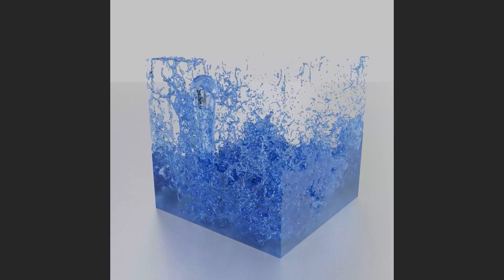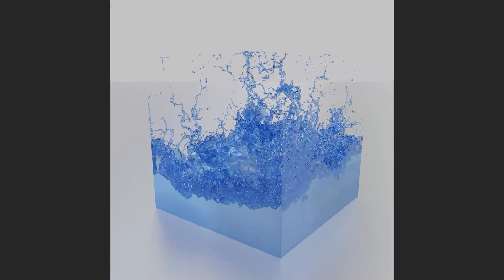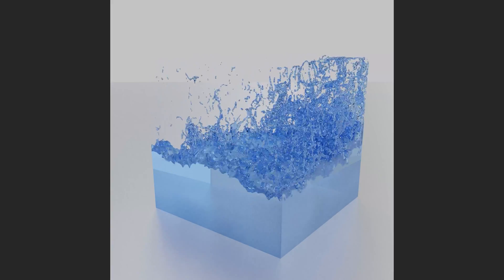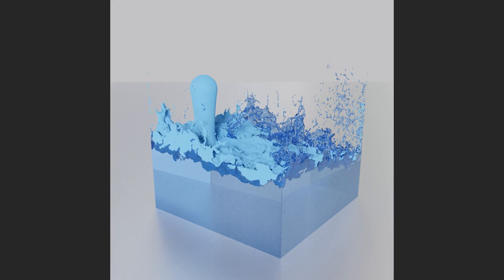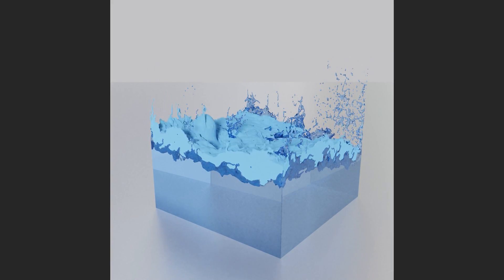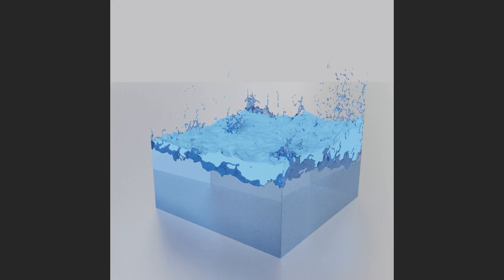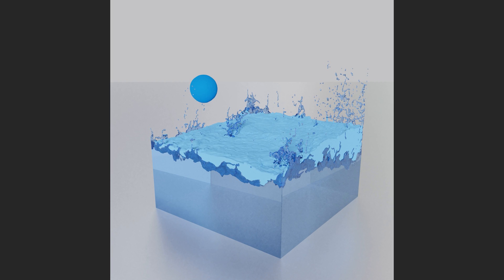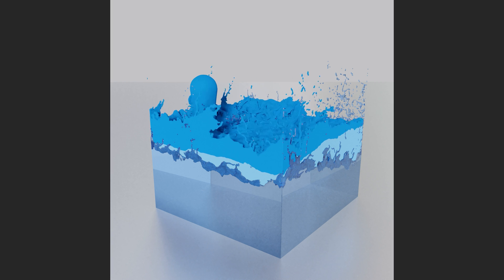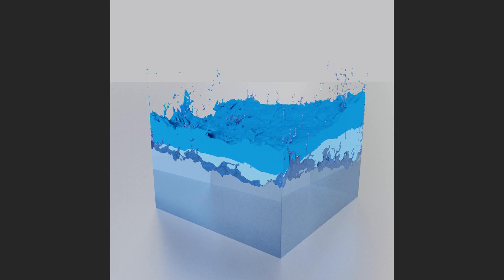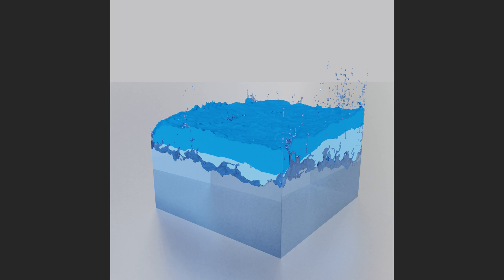In this video I will teach you how to make this exact simulation in Blender using just the default Blender fluid physics. As always it is going to be quick and easy, so let's get started.